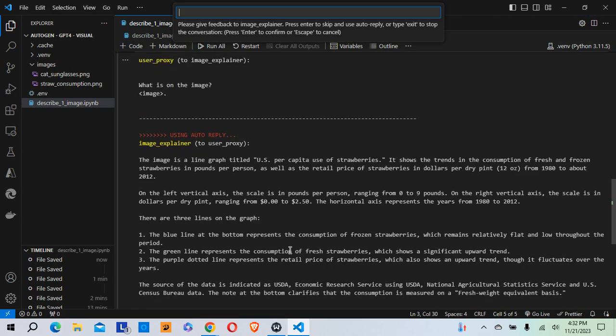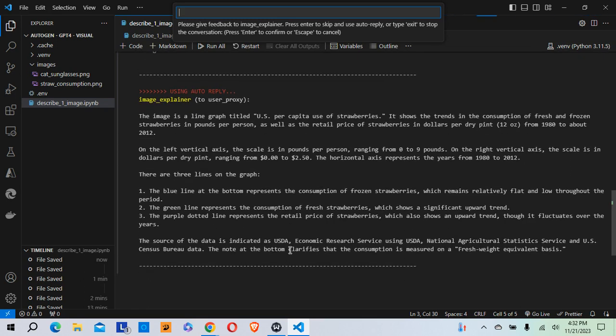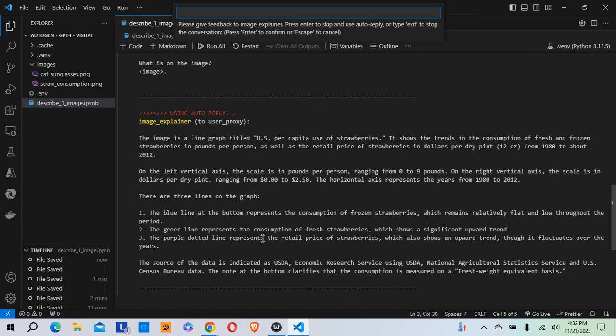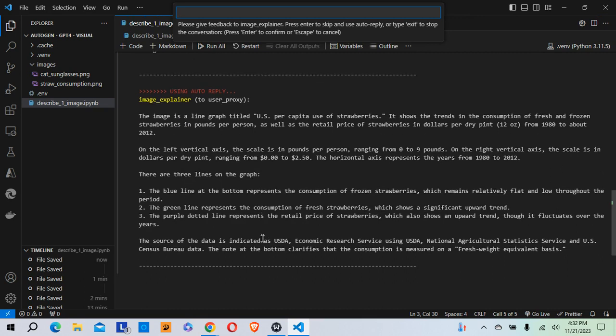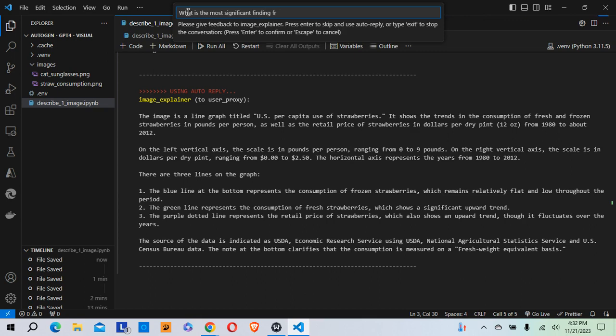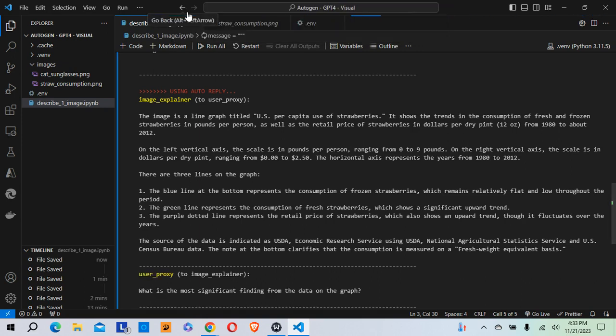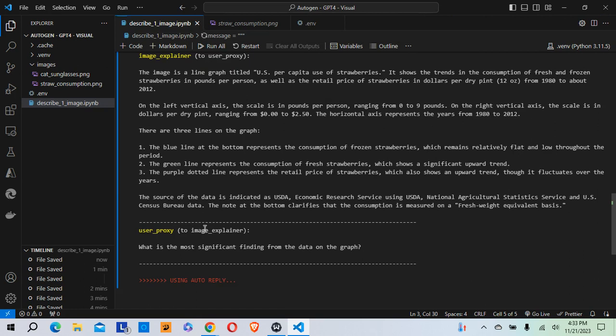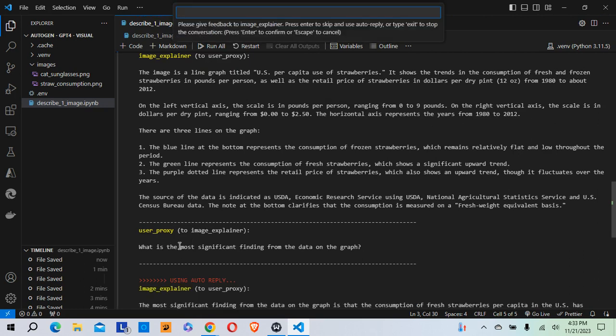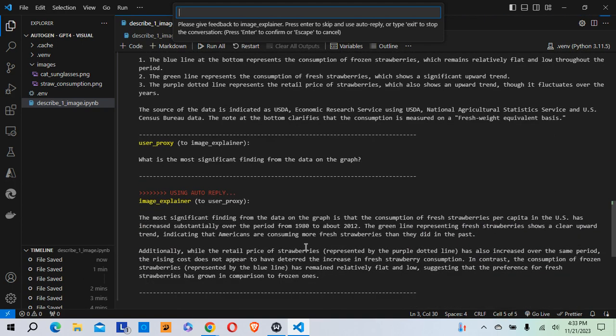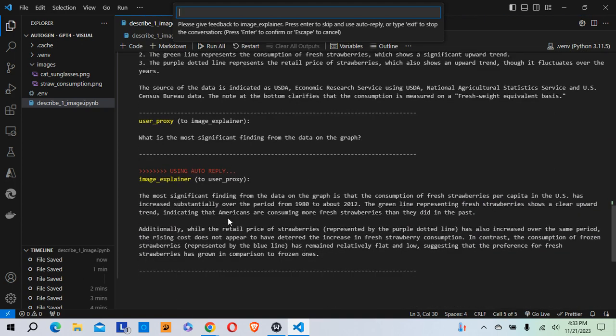So one of the nice things about Autogen is I can now ask it a follow-up question if I want. So let me type in, what is the most significant finding from the data on the graph? And let's see what I get back. So I'm going to hit enter. And so the user proxy is again sending this message to the image explainer. What is the most significant finding from the data on the graph? And the image explainer responds.